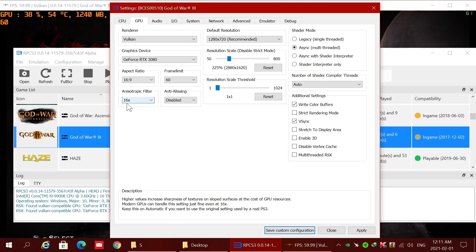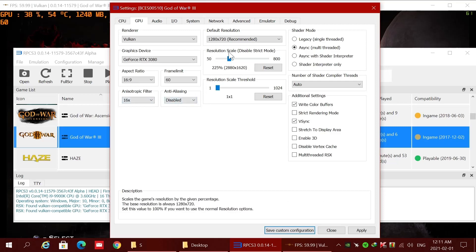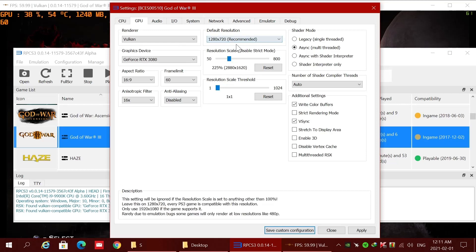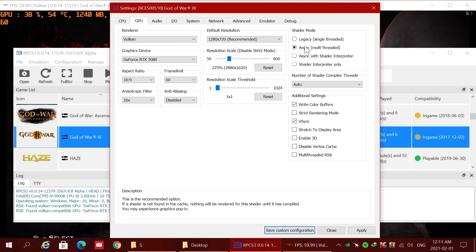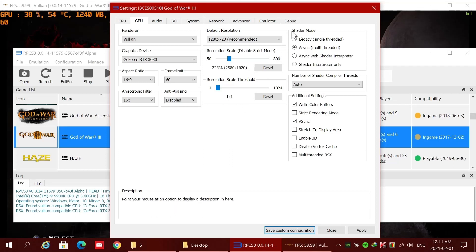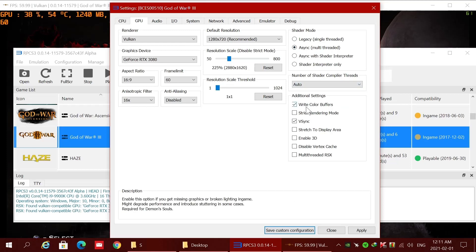Anisotropic filter at 16x and anti-aliasing disabled. Resolution scale based on your monitor or TV — default resolution put at 720p and resolution scale put at 1x1. Okay, shader mode set to async. Additional settings: write color buffer — you need this — and V-Sync.